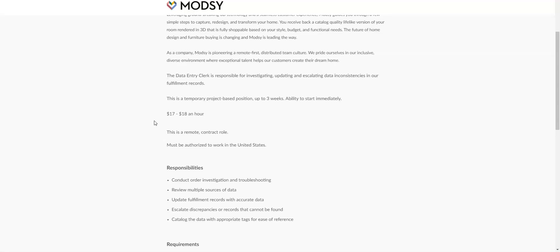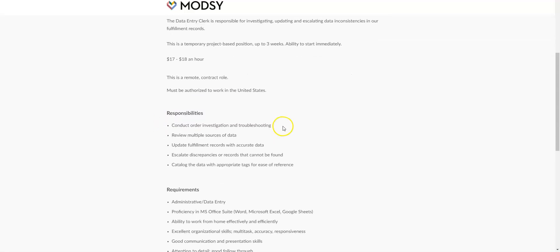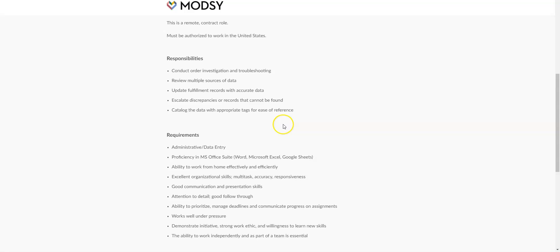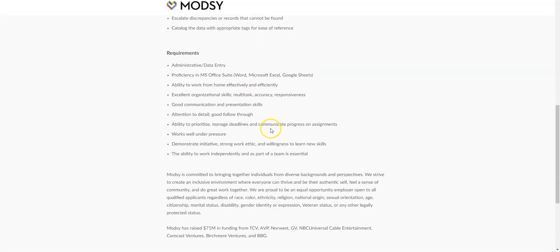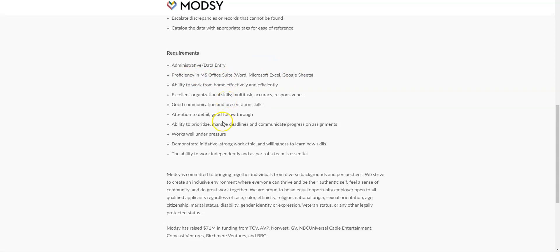Now this is an entry-level job, but again they pay really well, $17 to $18 an hour. And what you're going to be doing is you're going to review multiple sources of data, update fulfillment records with accurate data, catalog the data with tags, and also you may do some order investigation and troubleshooting. So this is what they're looking for. They're looking for people that have either administrative or data entry skills or experience.